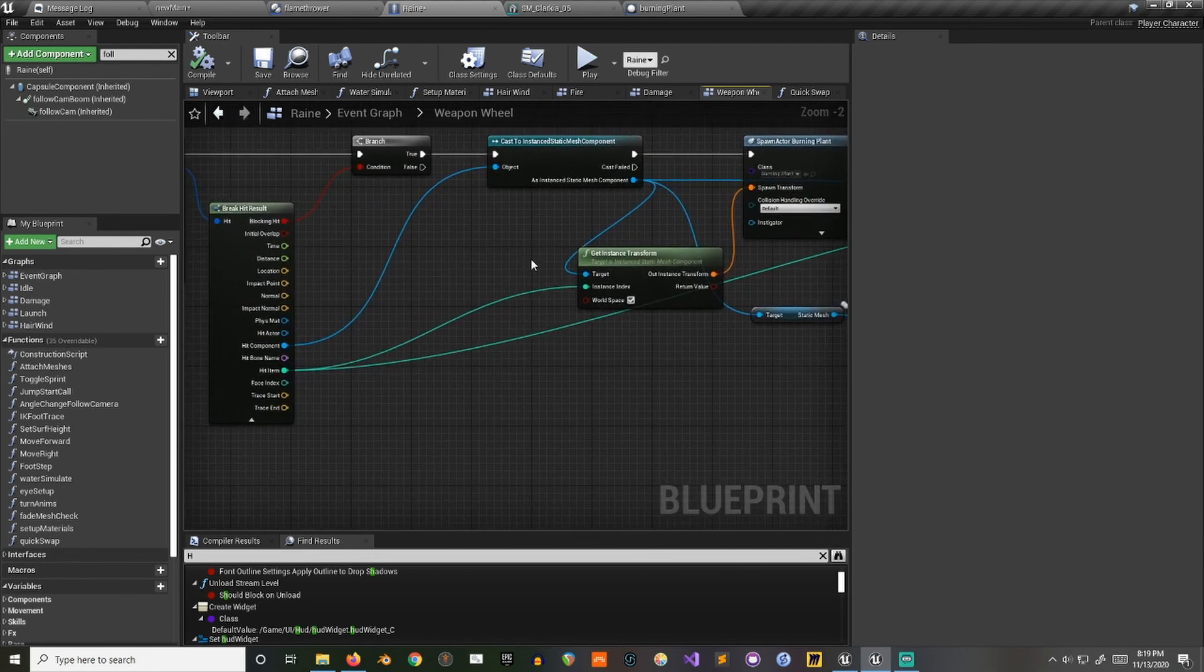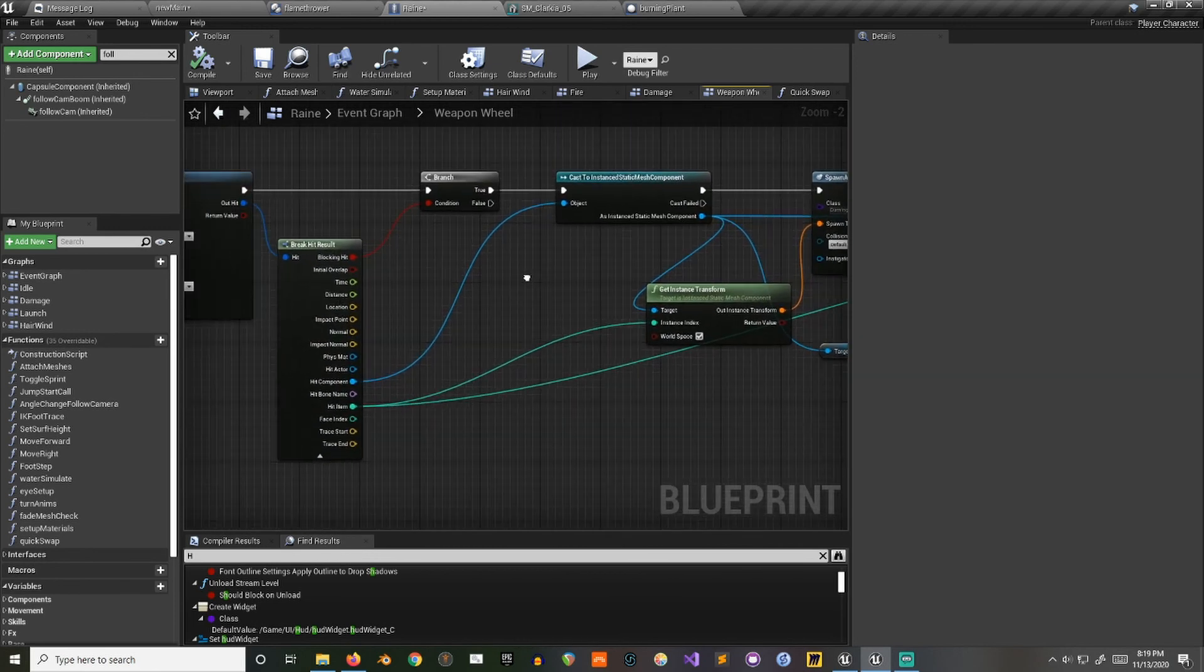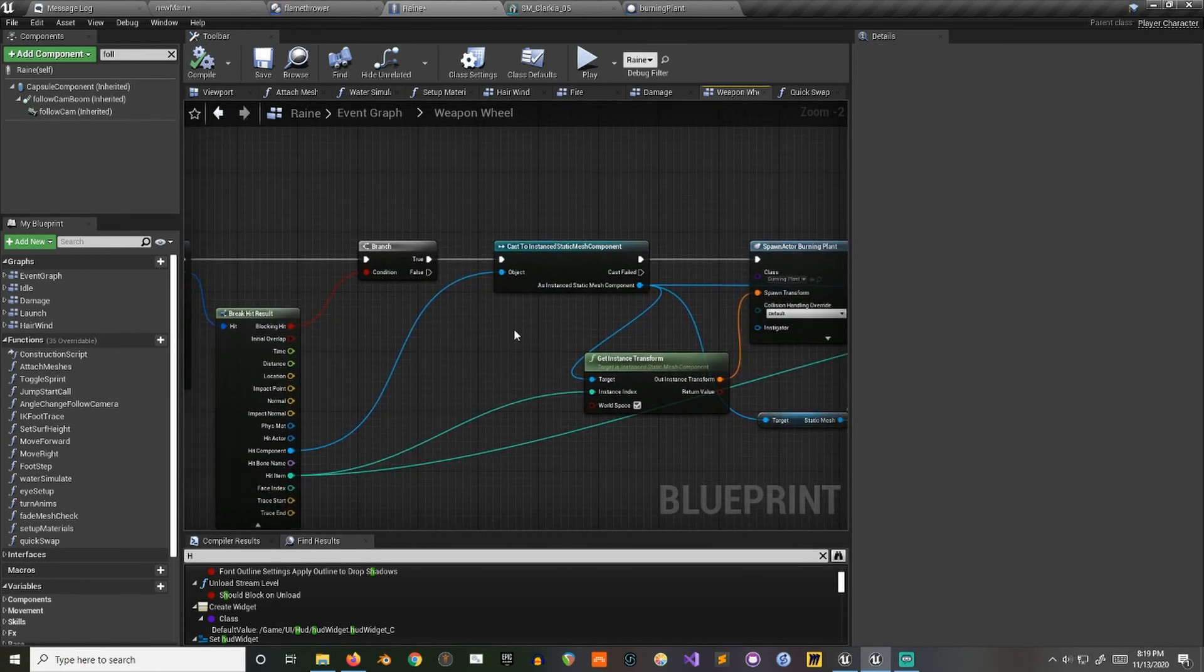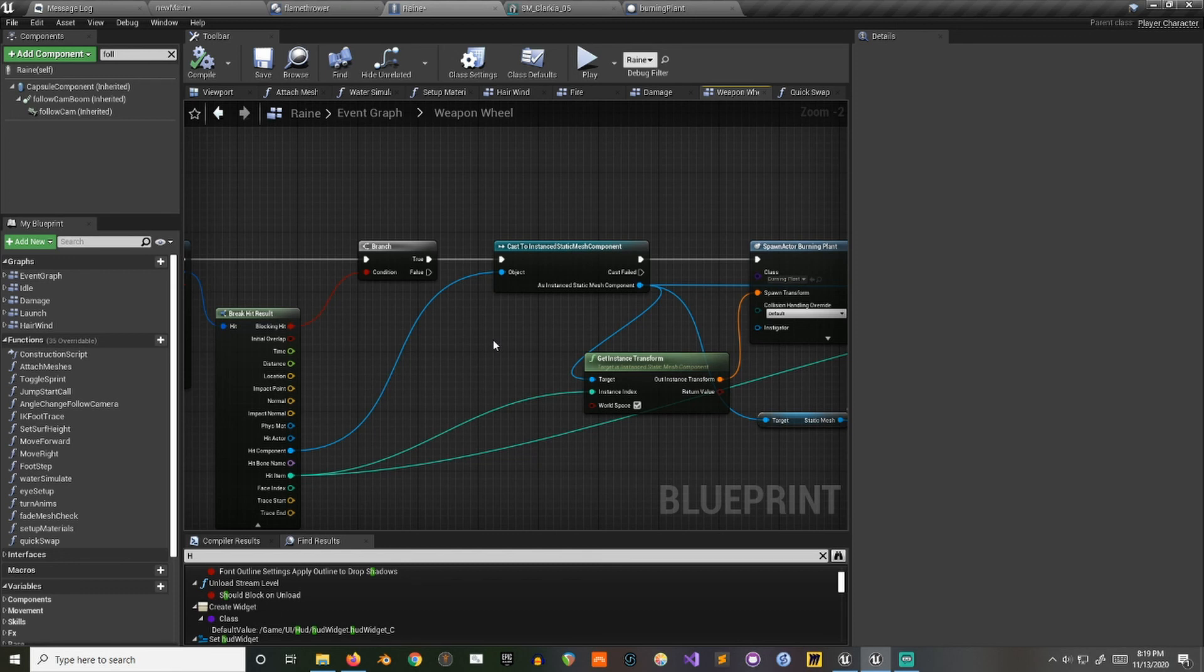So you can also use this to switch out a plant instance for an actor that has physics on it, so that when your character is passing through, all the plants around them turn into physics-interactable actors so that they can bend and stuff like that.